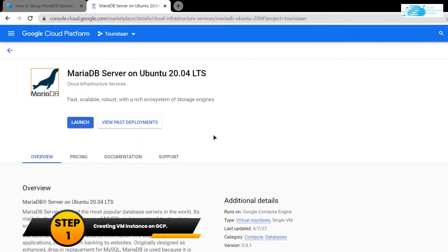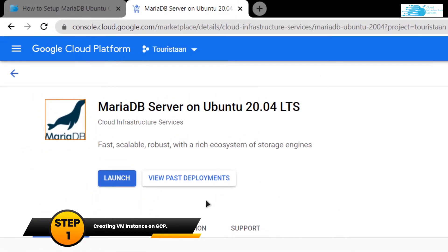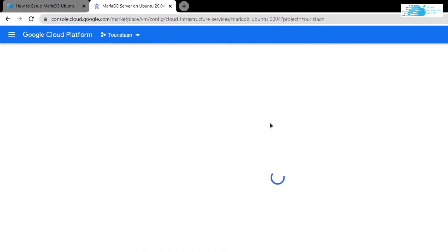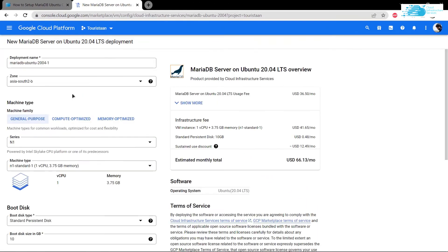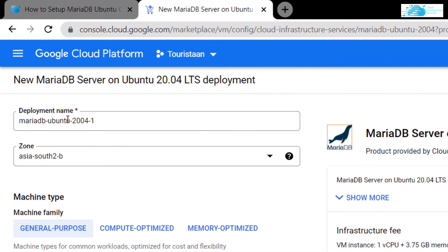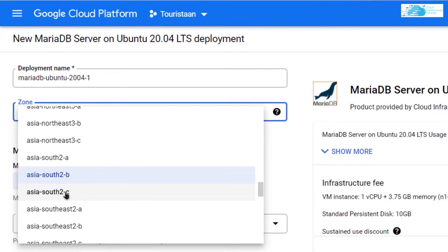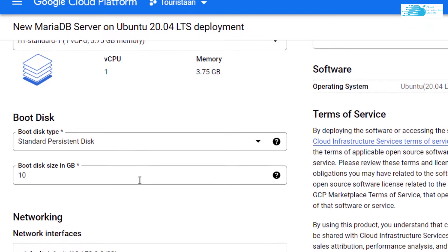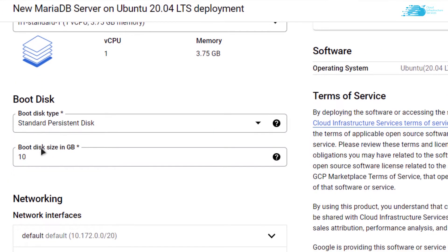From here, simply click on launch. Here you can customize your virtual machine. I'm going to leave the deployment name as default and then I'm going to simply change the zone to Europe. For the sake of this tutorial, I'm going to leave the disk space as default which is 10 gigabytes.